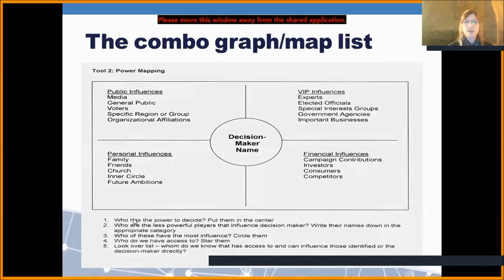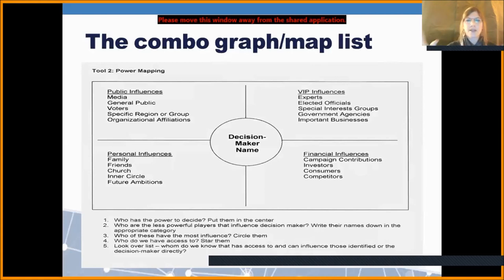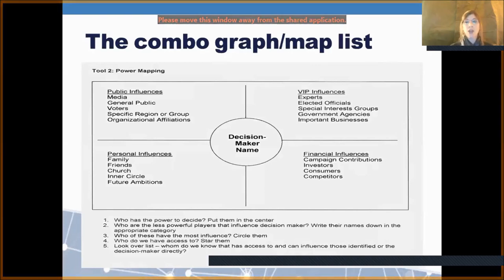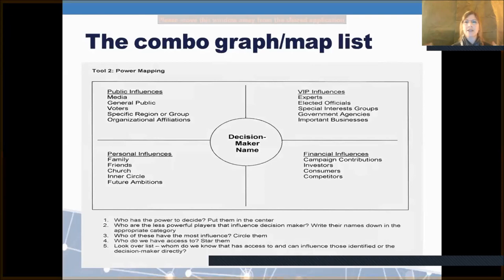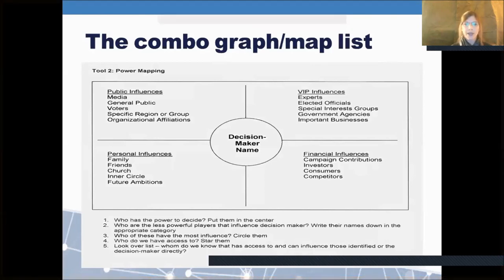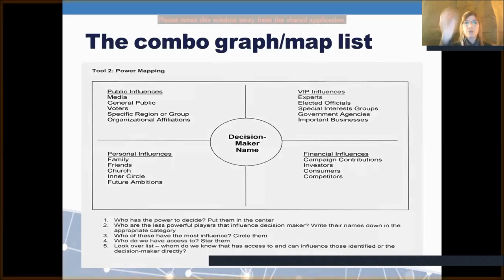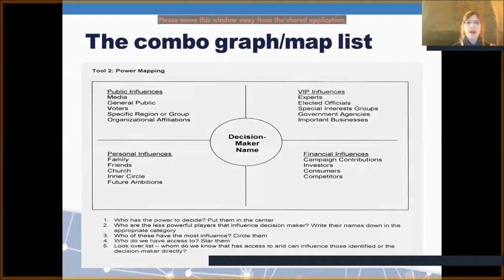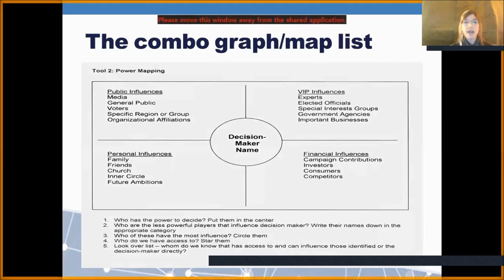This tool offers useful instructions: who has the power to decide? You can start the visual mapping process with a simple tool like this — circling the ones that have the most influence, then identifying who you have access to. How does your asset map bridge the power map? You can put some other signifier on entities that you might have a connection to.